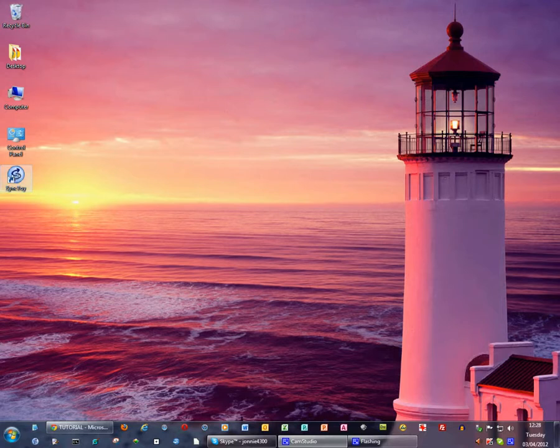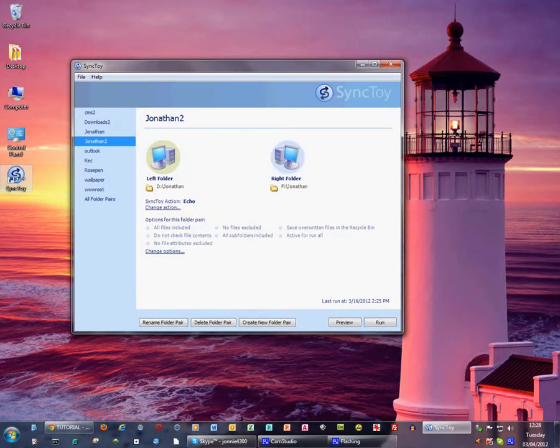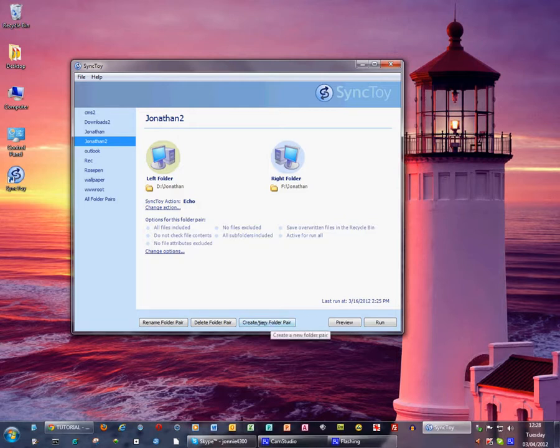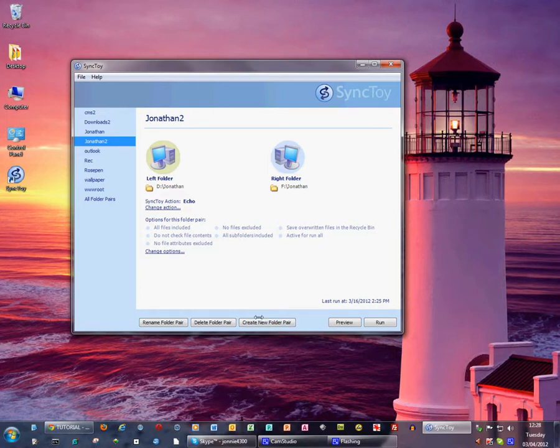So first of all we start up SyncToy. Then the first thing we need to do is to create a pair of folders, one on our computer and one on our external hard drive.